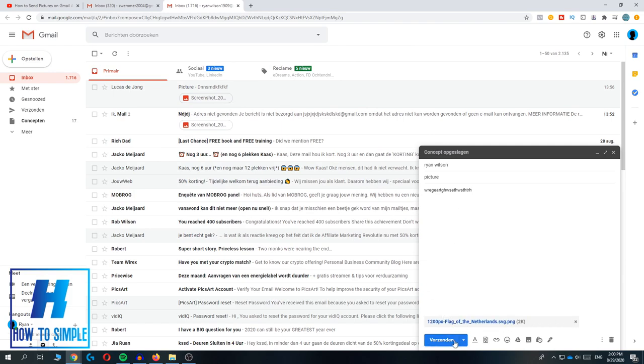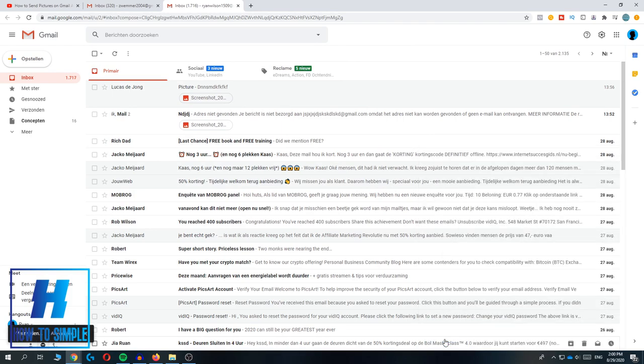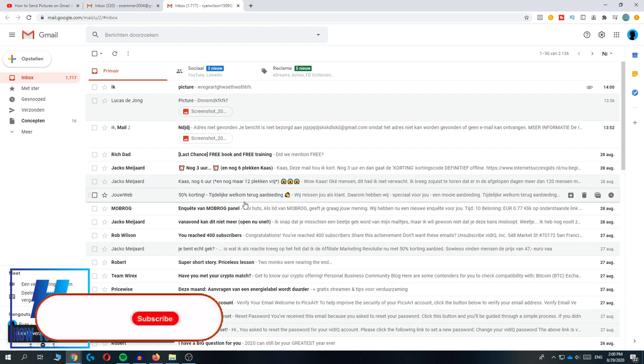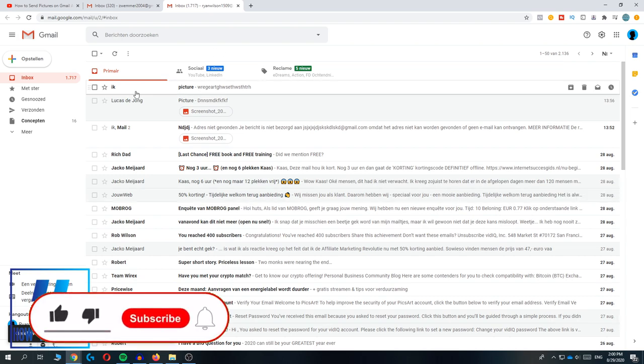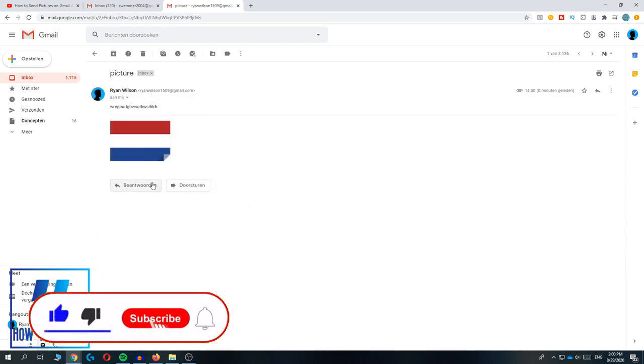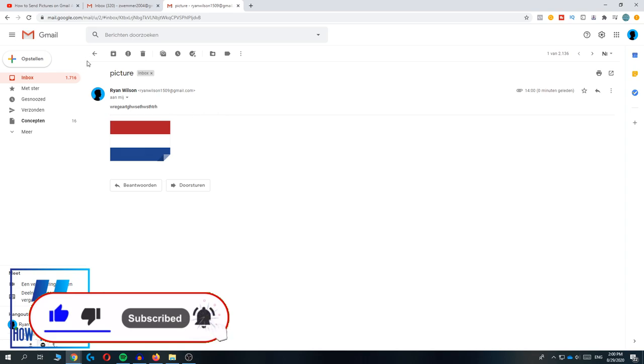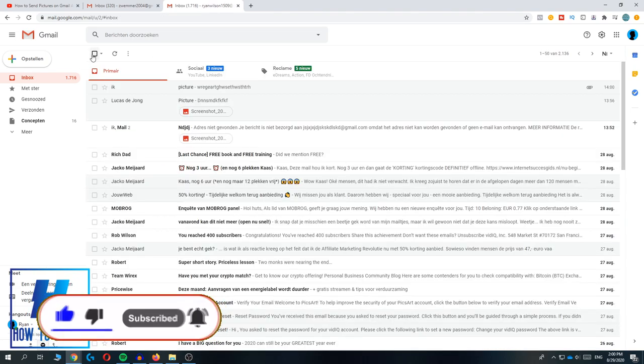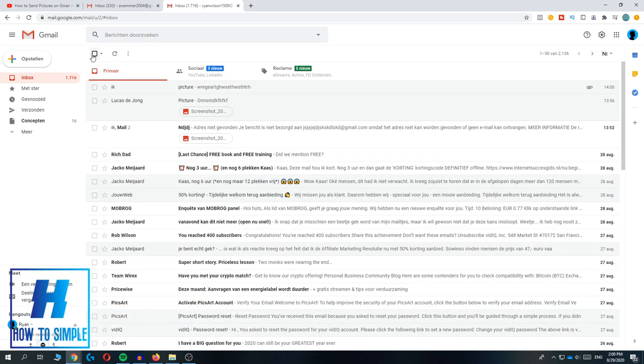When I hit send, I can show you—because I sent it to myself—this is the picture. You can send this to basically anyone and they will see the picture. You get the point.